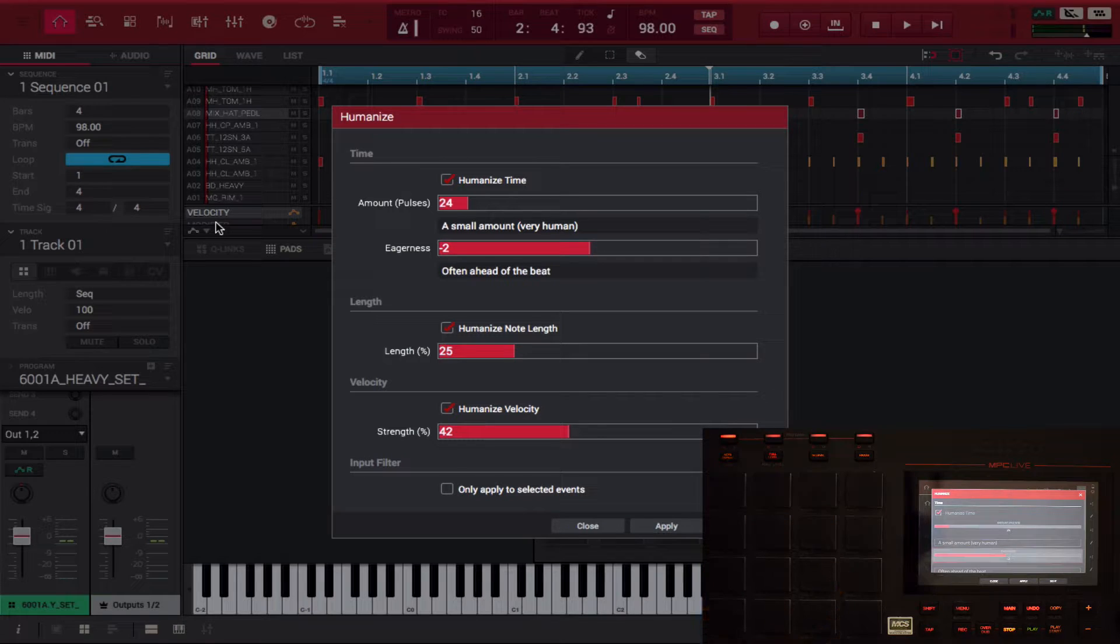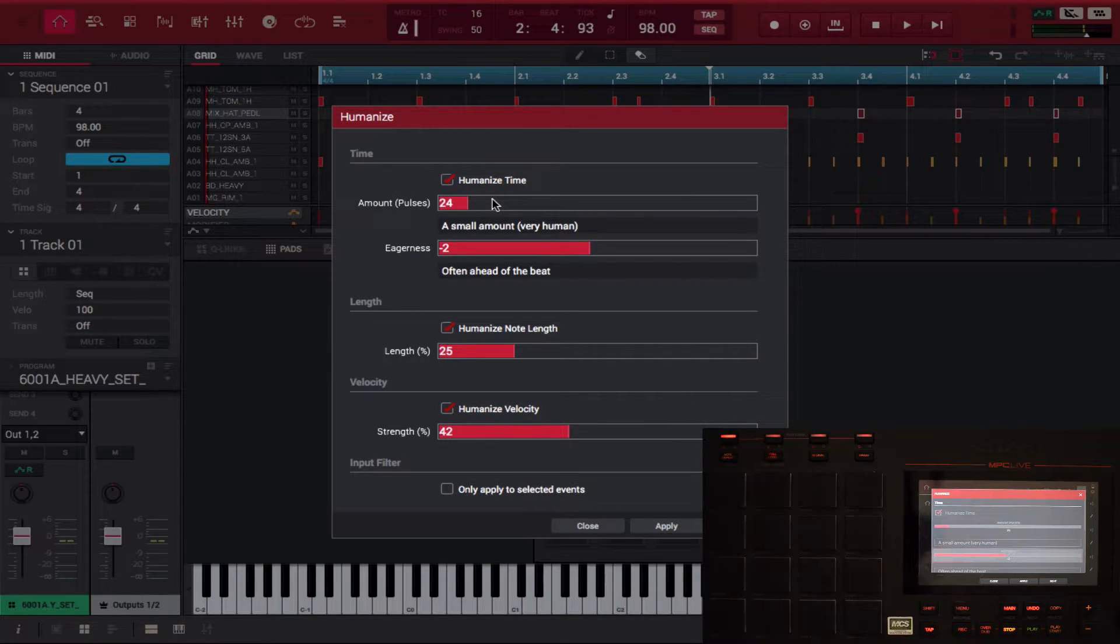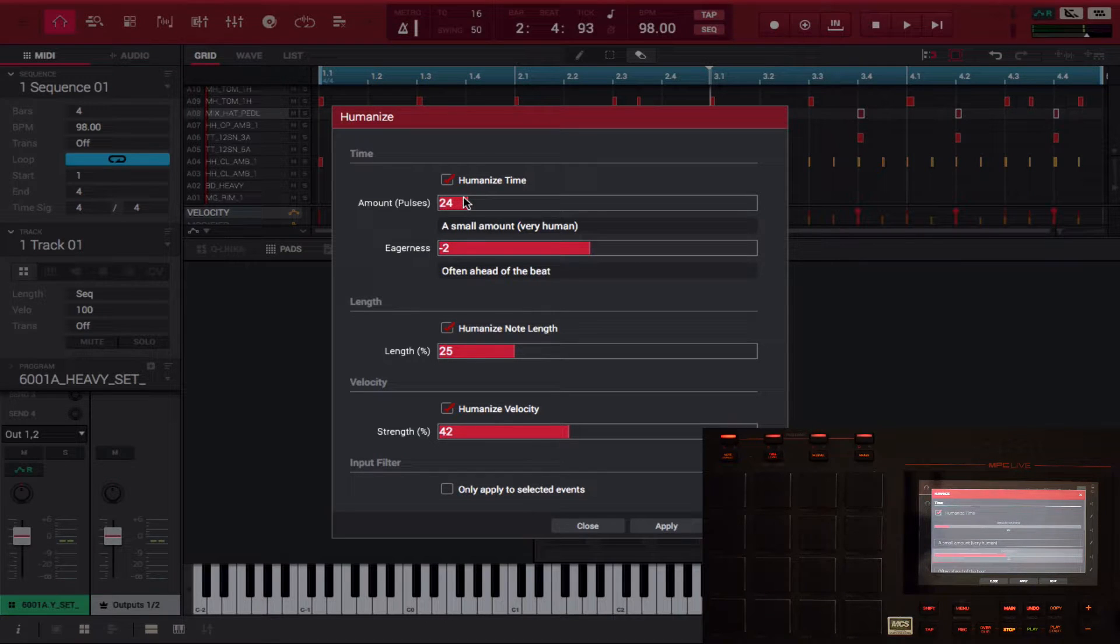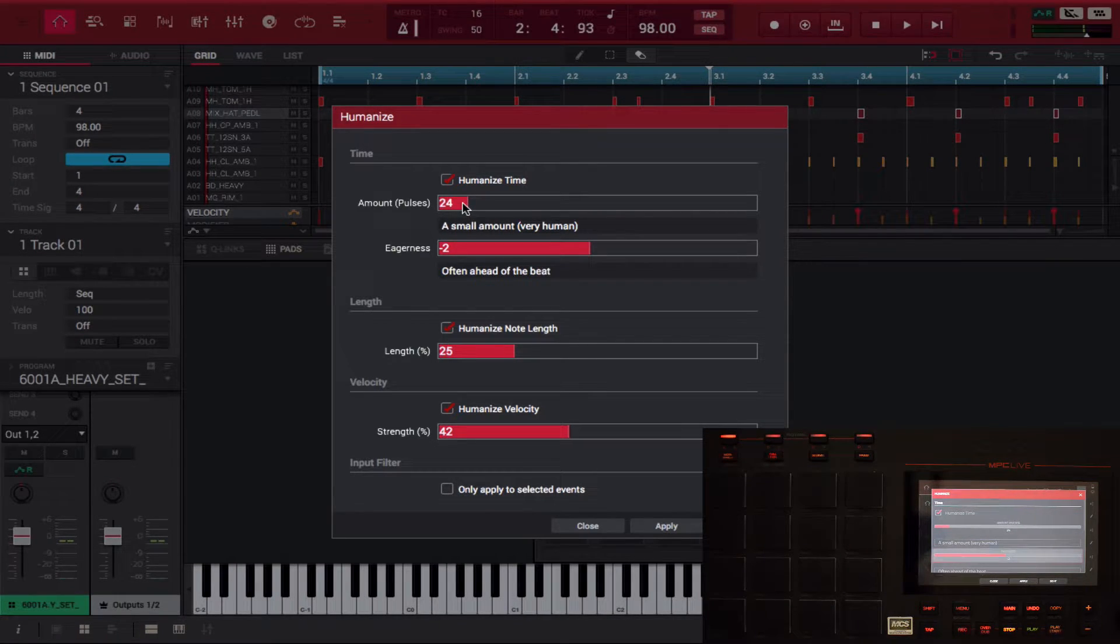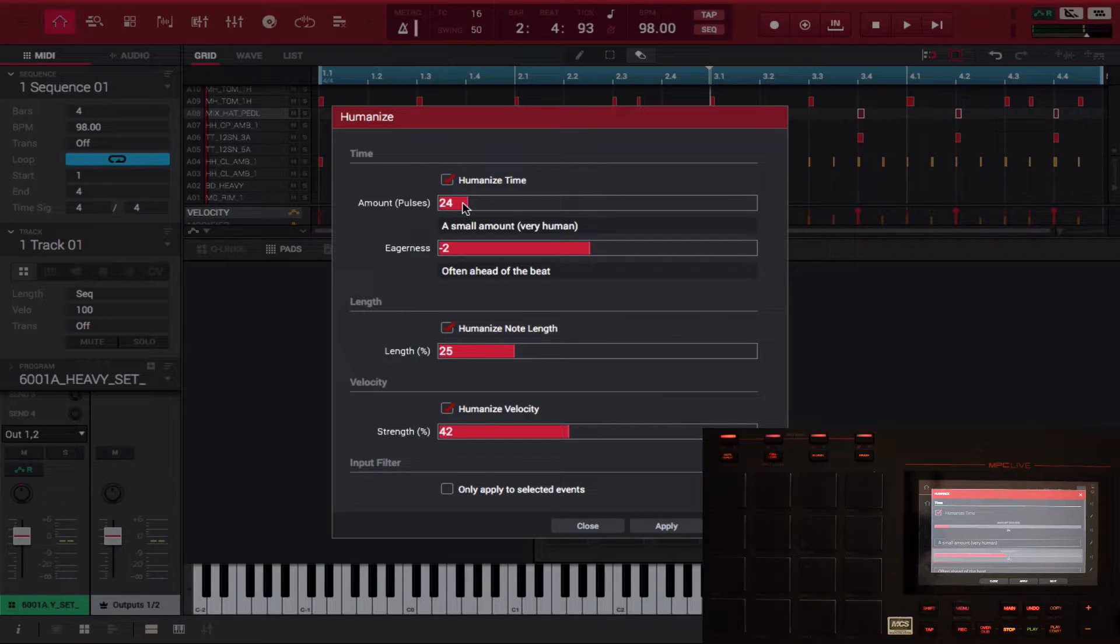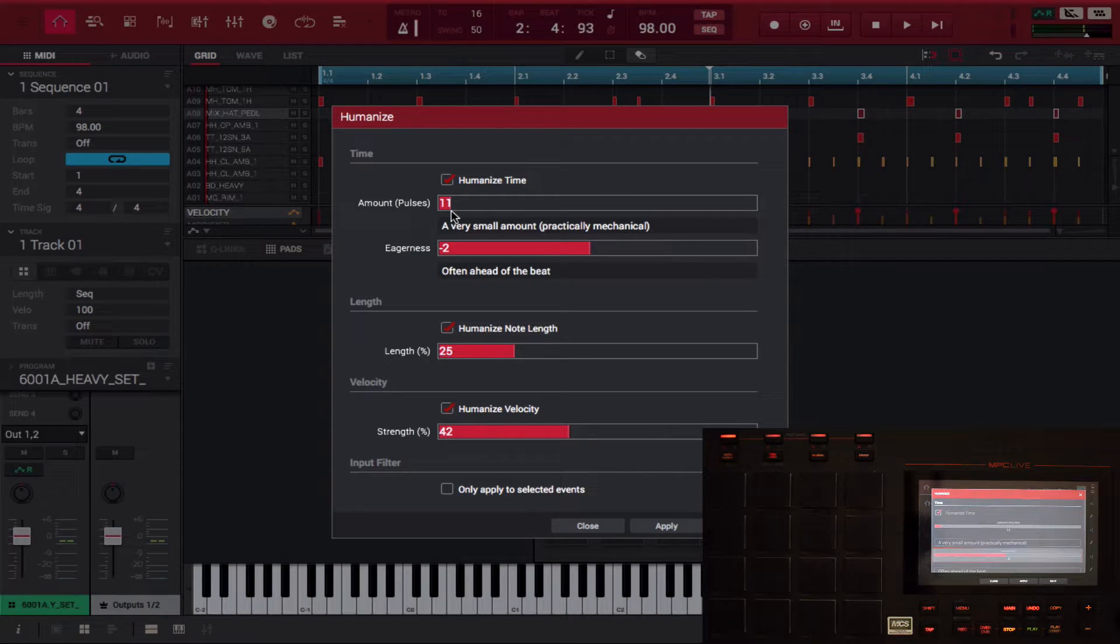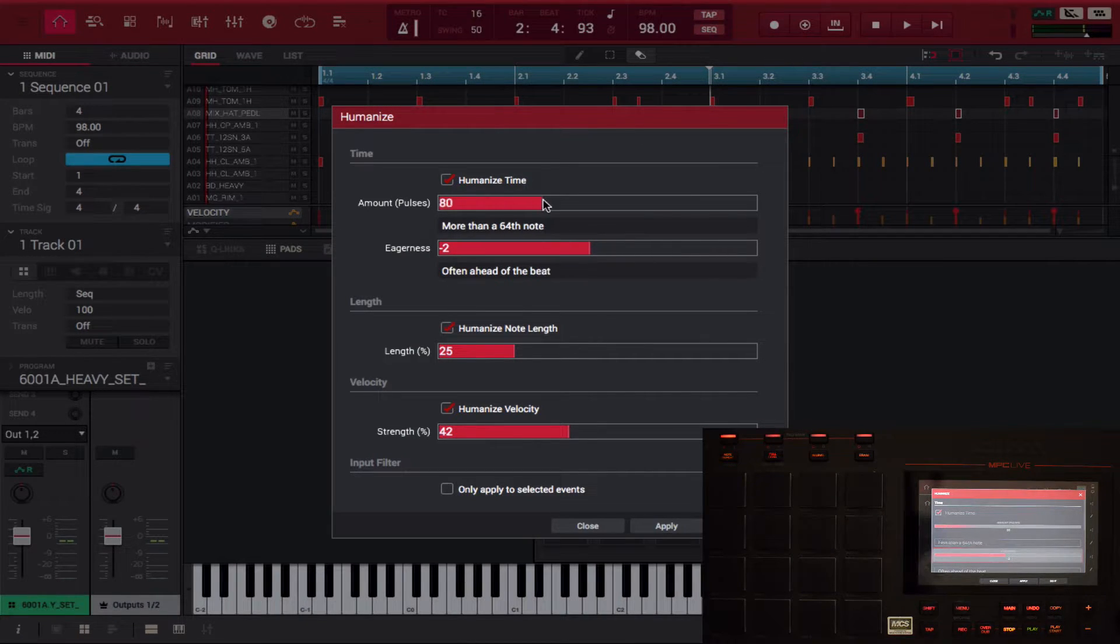The amount, the pulses, that's the first thing that's selected. Now as you move this up and down it'll tell you how much it'll change your notes. So 24 is a small amount, very small amount, at 11 practically mechanical. But if I go all the way up here, less than a 30 second note, more than a 30 second note, a bit less than a 16th note.